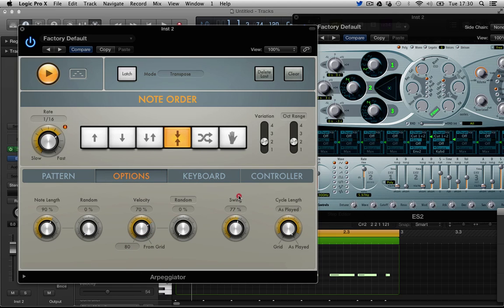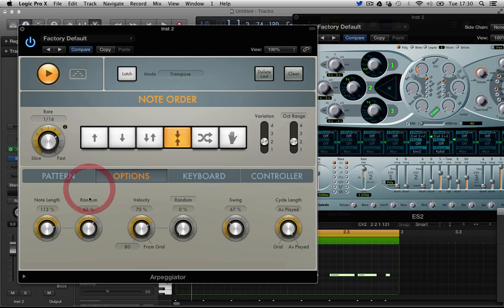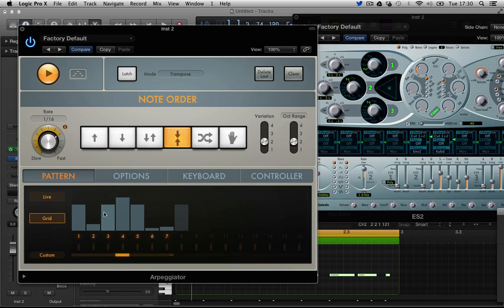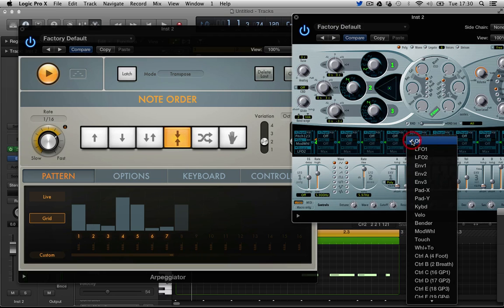We can have a bit of swing. We can change the note length.